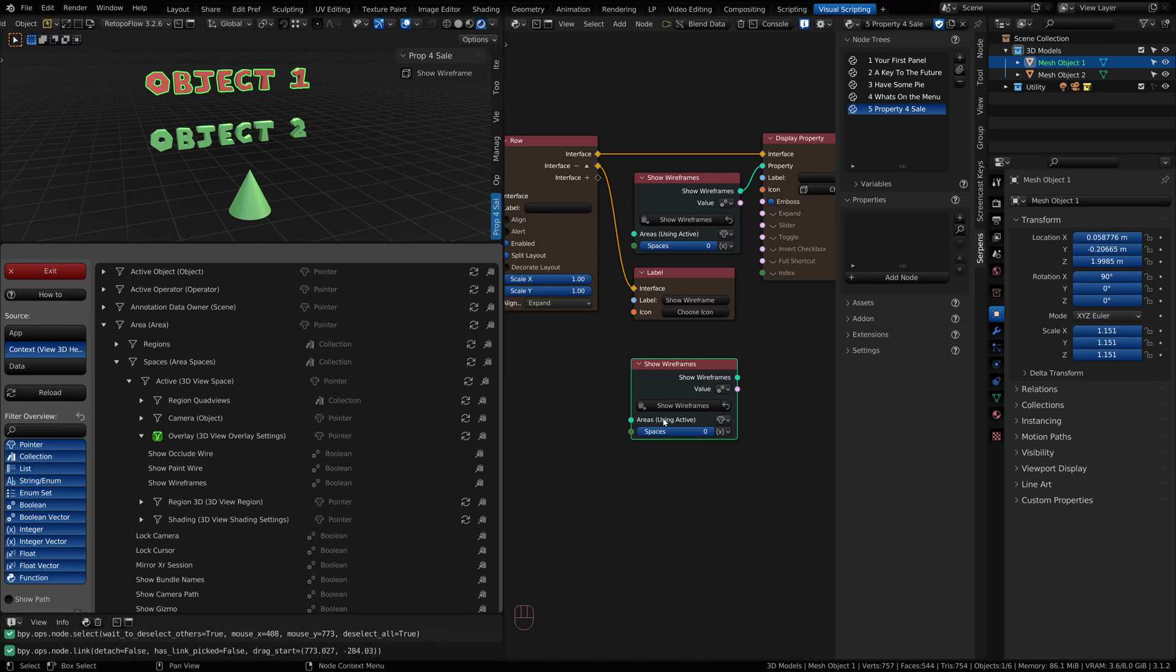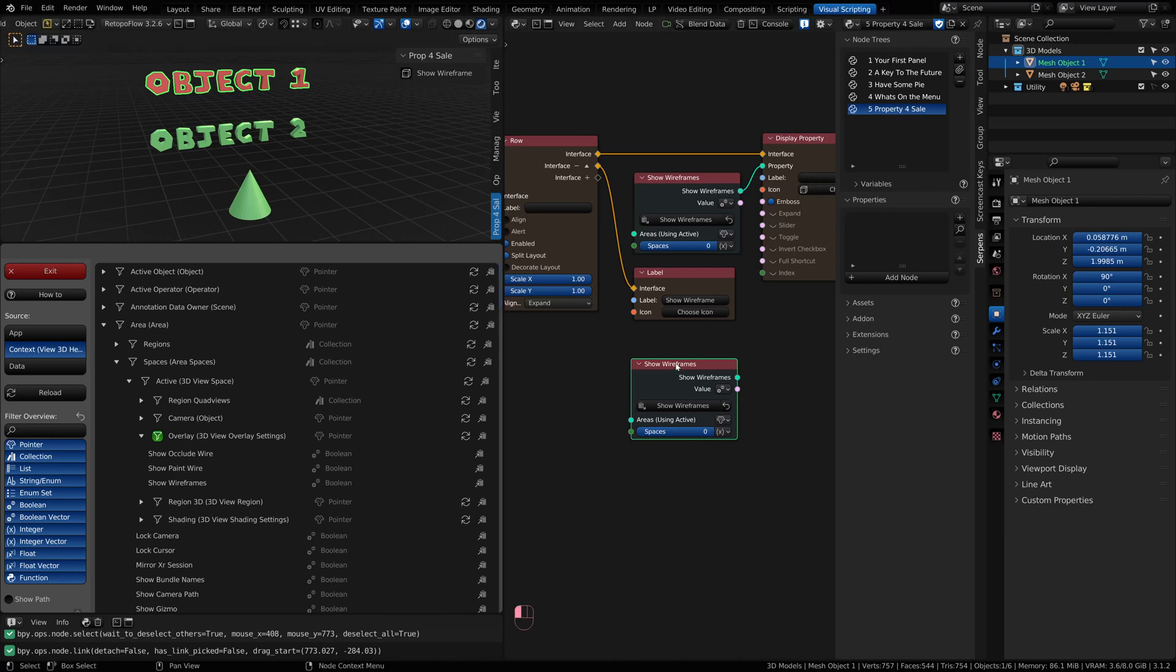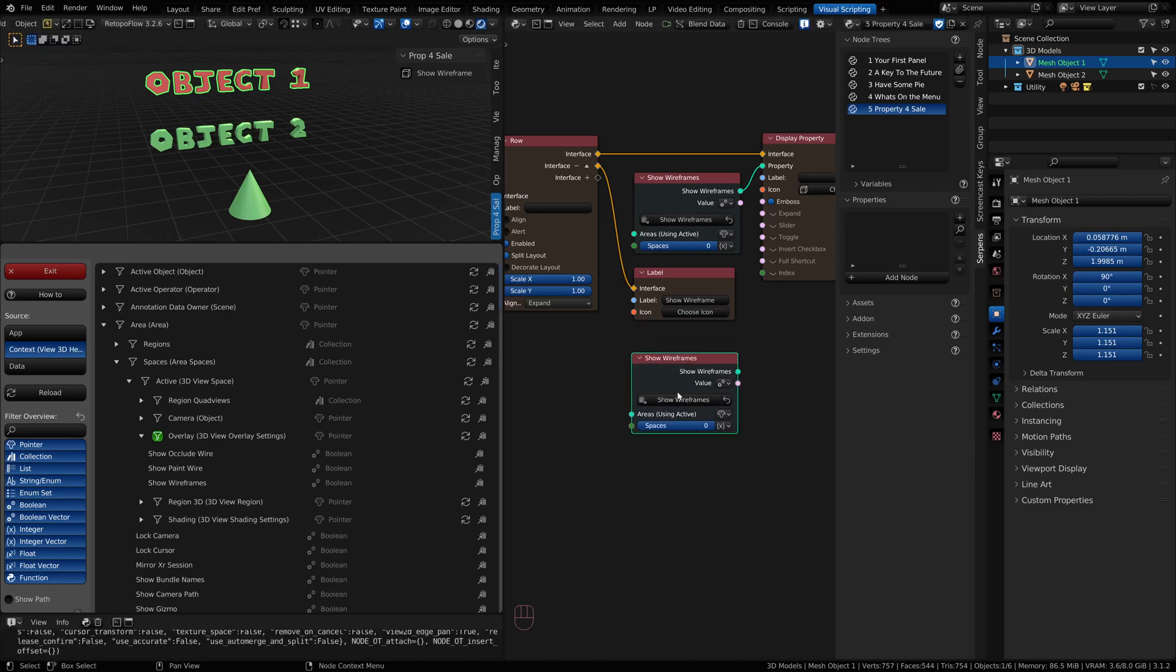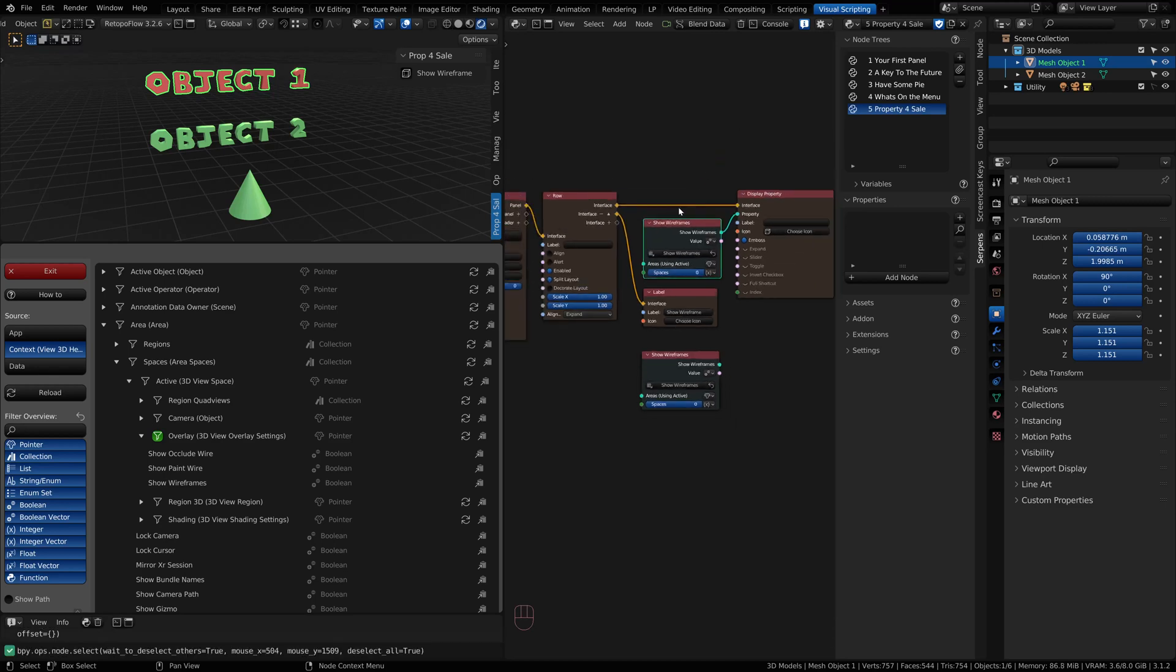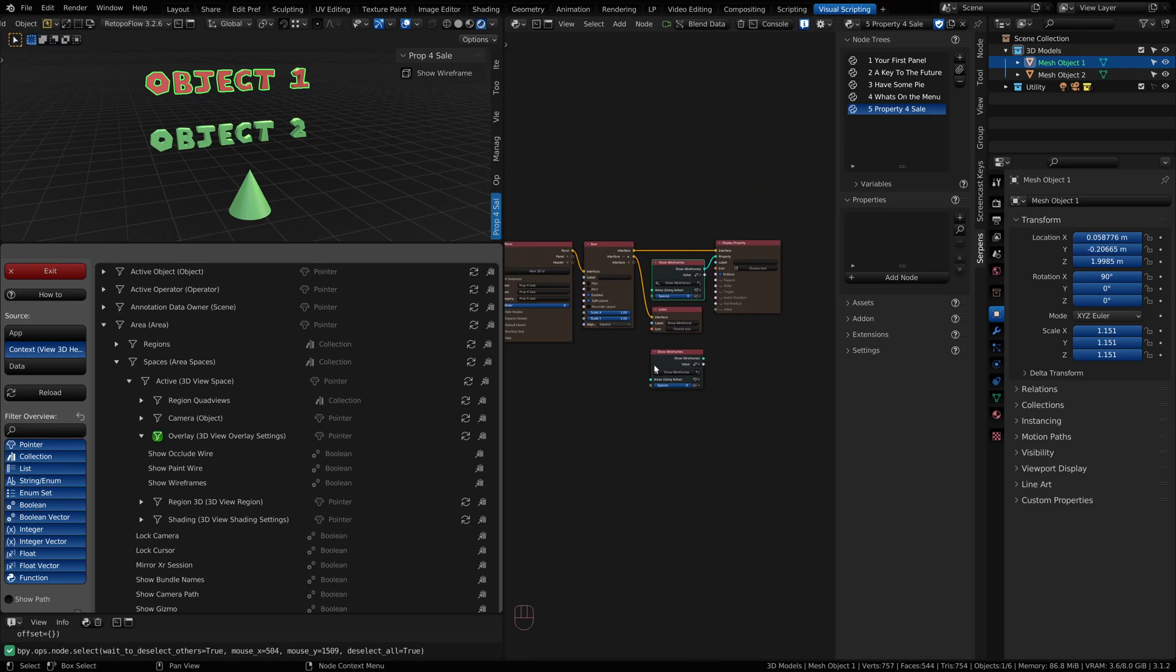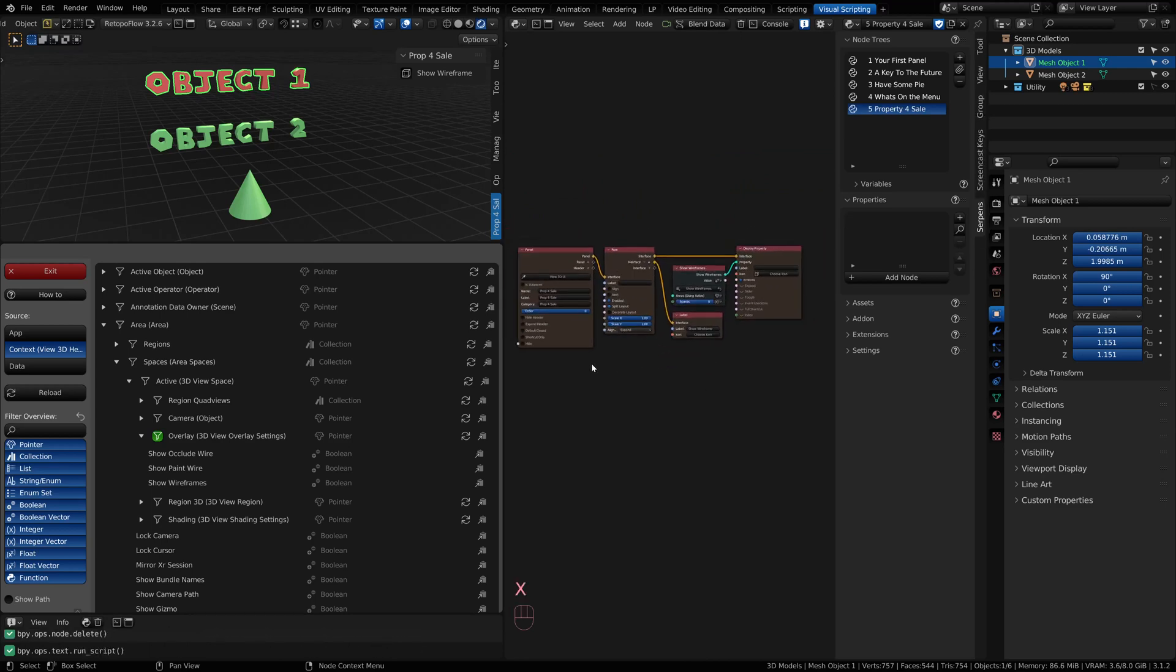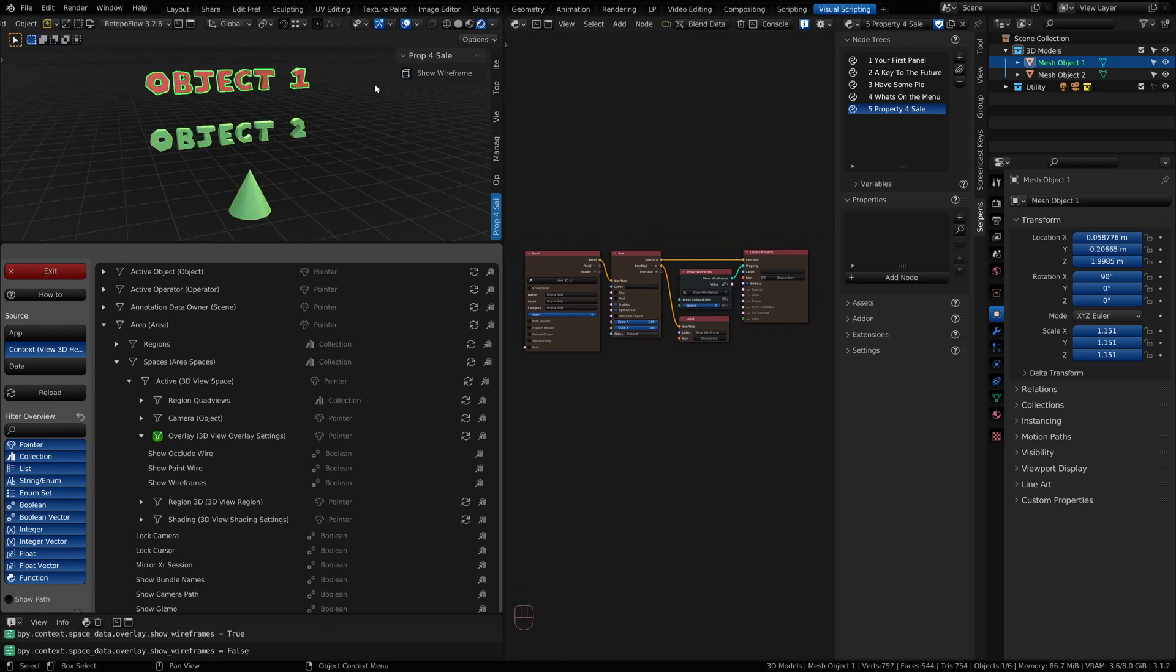The devs of Serpens have done a nice job at helping us find the active area. If it says in parentheses using the active, we're good to go. We don't need to do anything else. Spaces will be okay for 0. Because when we're in this area, we don't need to worry about the space for this property. Once I have that set up, you notice that now I've got matching what I have up here. You just plug that into your display property node. Now you can show and hide wireframes from within your panel.